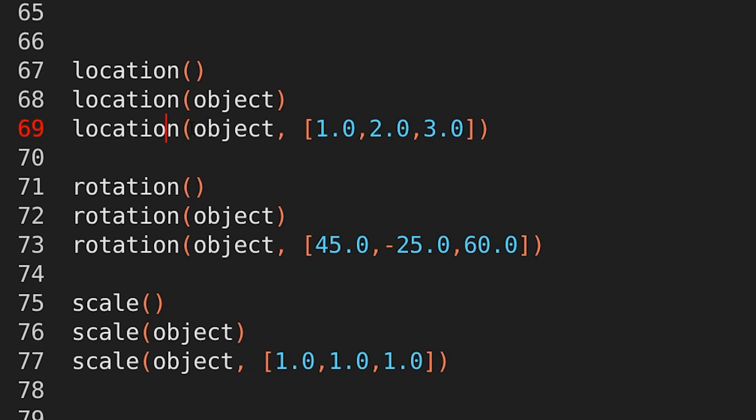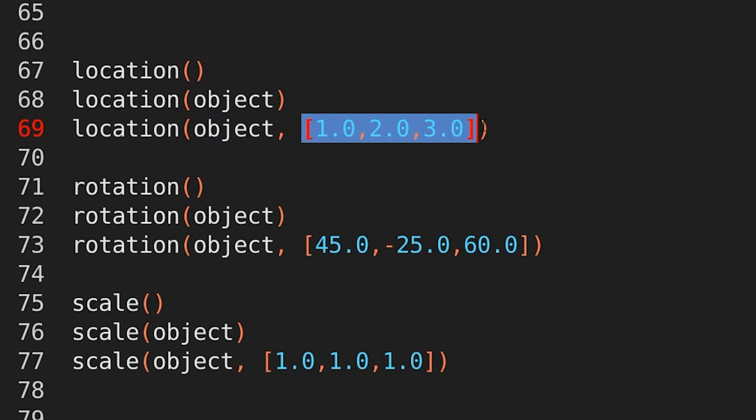But then what if you want to set the location for an object to actually change data? Well, provide two arguments, location, object, and then a list of the x, y and z values. If you provide these two things, then EasyBPy goes, oh, okay, they don't want to get the location, they want to set the location. So it will do that for you.